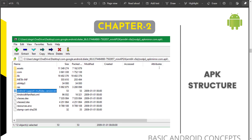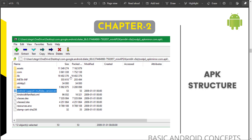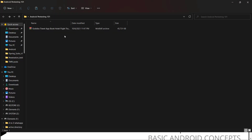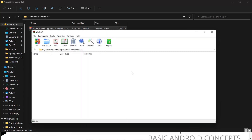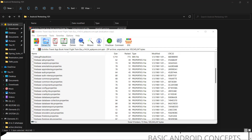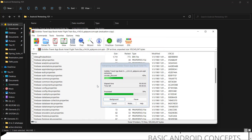When we unpack the APK, these are the common files you can see — the files vary depending on the application, but these are the basic files every APK should contain. I have an APK here, so let me show you how it can be done. This is the GoIbibo APK. Let me open it with WinRAR and extract it — it might take a few seconds.